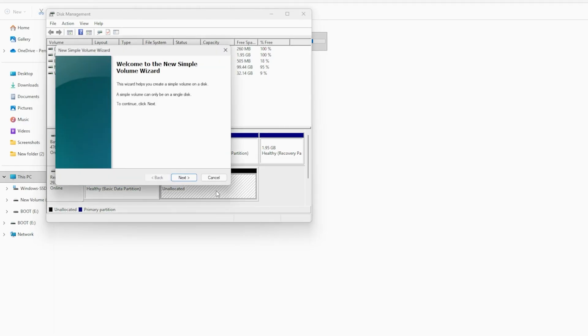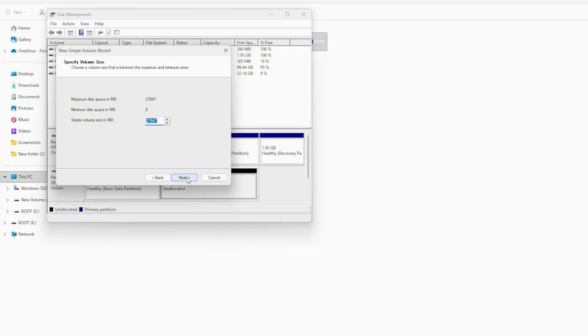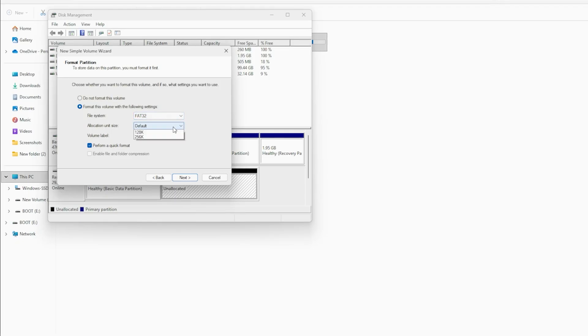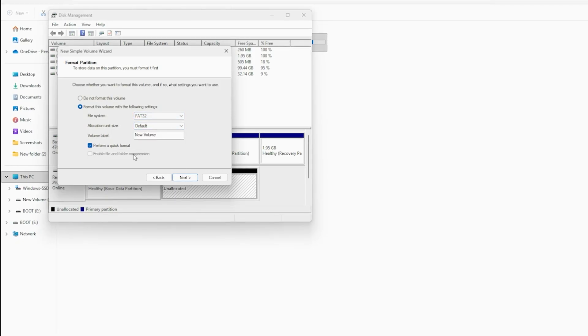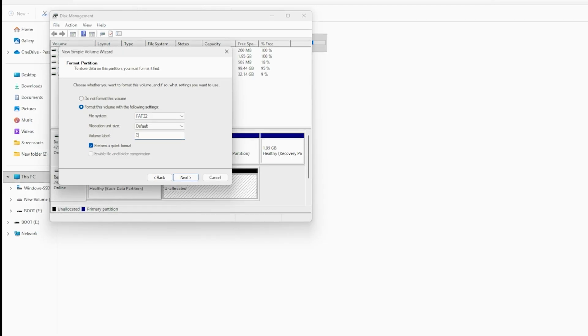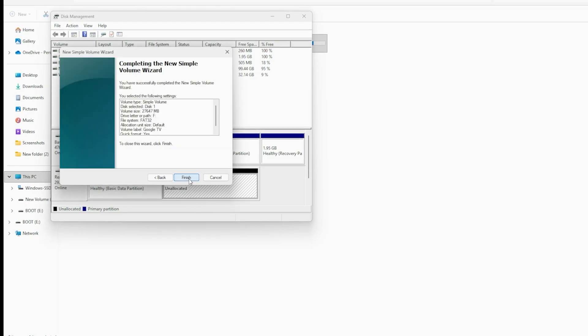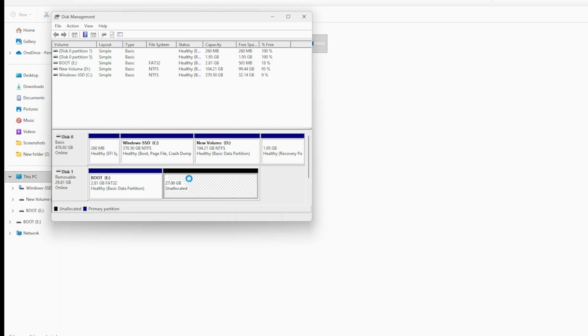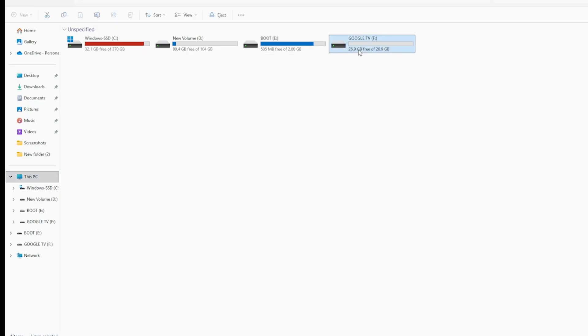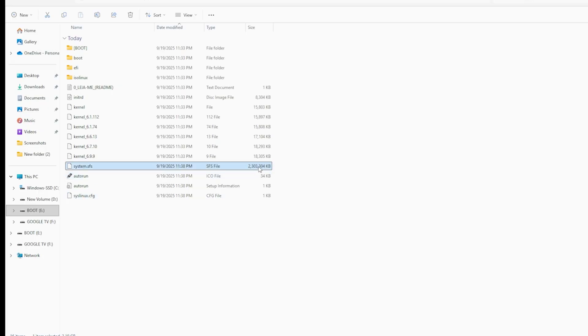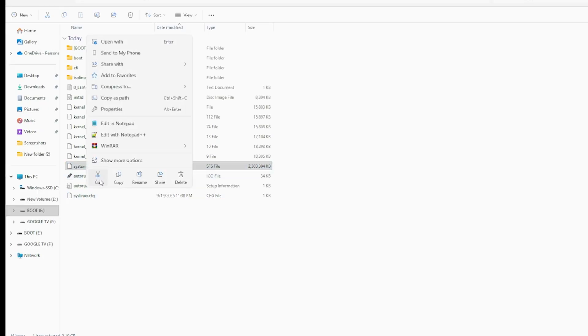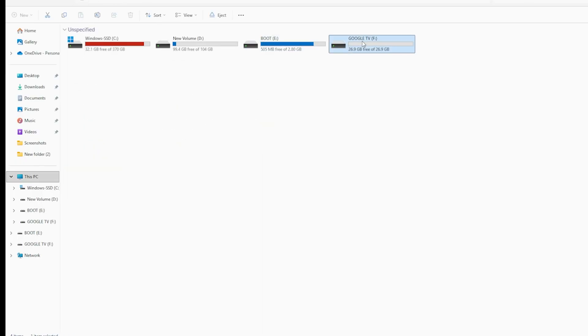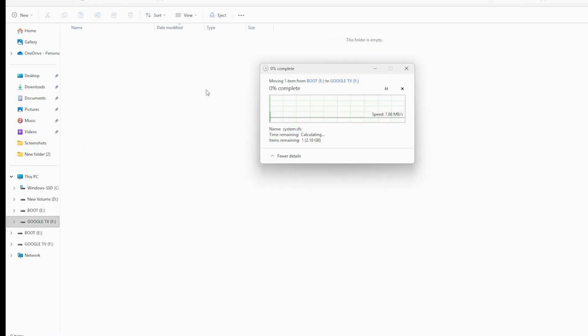Click Next, give it the maximum value, click Assign Drive Letter, Next, make it FAT32, and default. You don't need to change anything. Just make the new volume label name as Google TV. Click Next, click Finish, and it will automatically assign the Google TV here. This particular partition we will use to add the data sets. The file system.sfs we need to cut it and put it in the Google TV folder. Paste it.